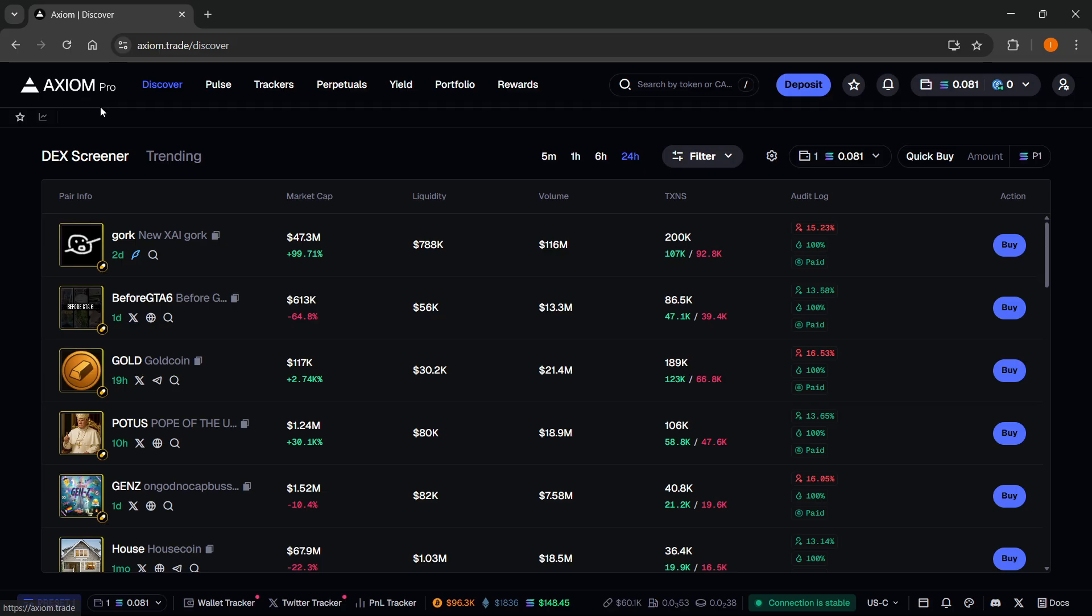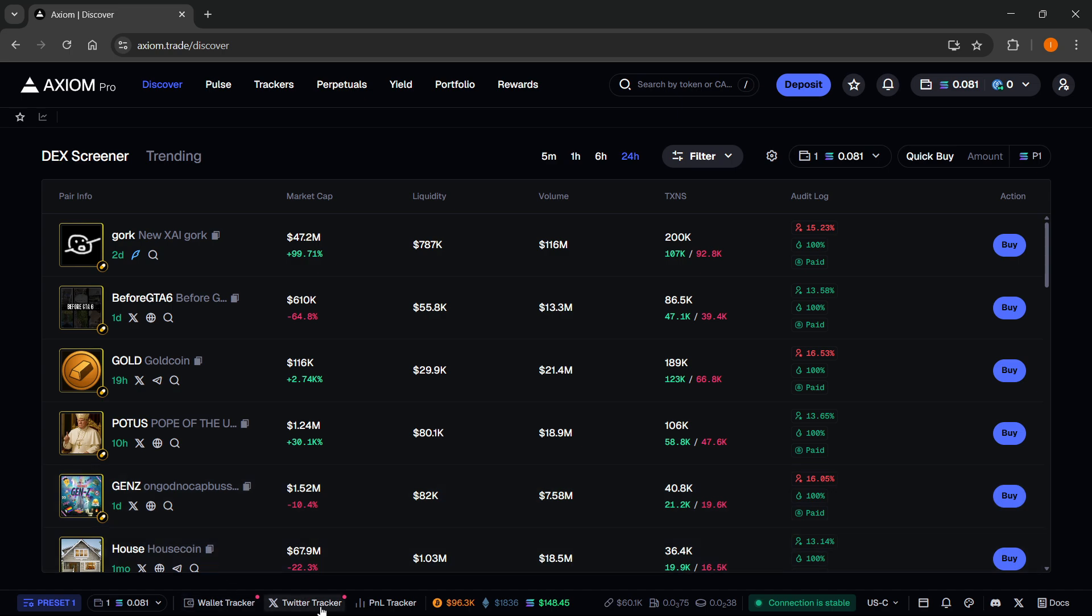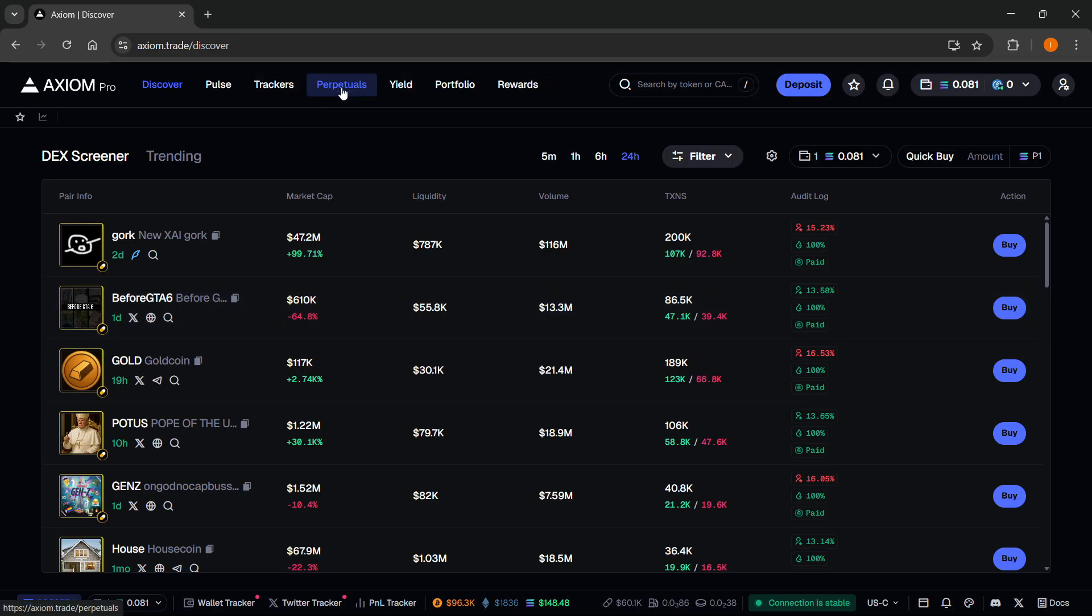Axiom Pro is one of the best, if not the best, platforms for trading meme coins that currently exist. It's packed with different features and all of them are for free. You have the wallet trackers, the Twitter tracker which we're going to talk about now. You can even get rewards, trade perpetuals, have yield, and pretty much everything you would need.